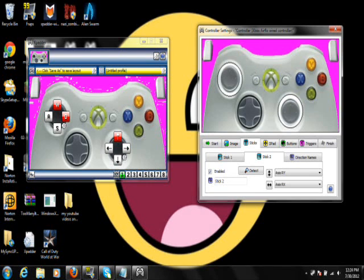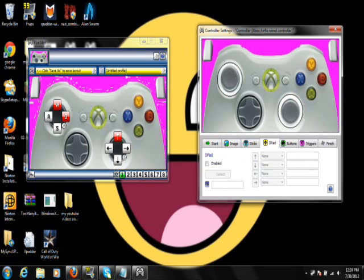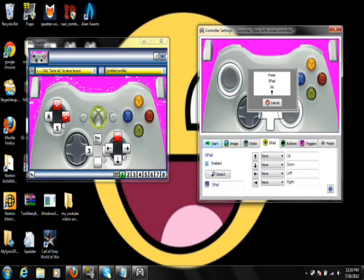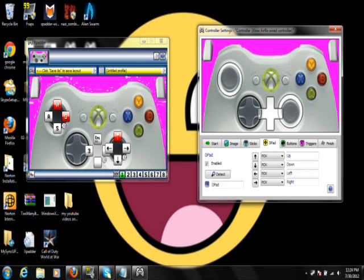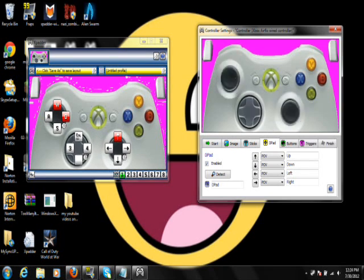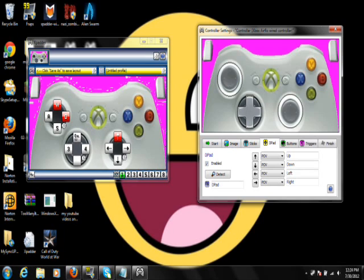And then after you do Sticks, you click on D-Pad. Enabled. D-Pad. And then go to your Xbox Remote and click up, down, left, right. It'll basically tell you what to do too. And then you want to drag the D-Pad box over onto the D-Pad like that. Click it once.